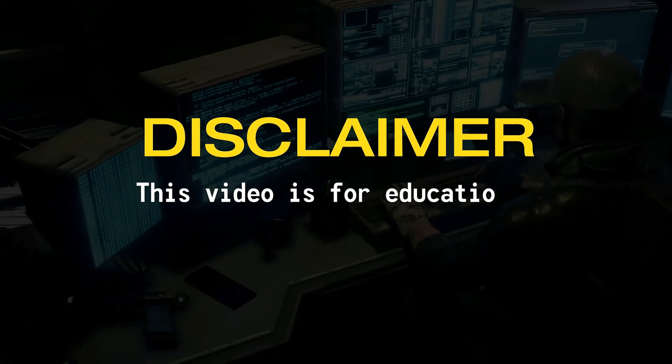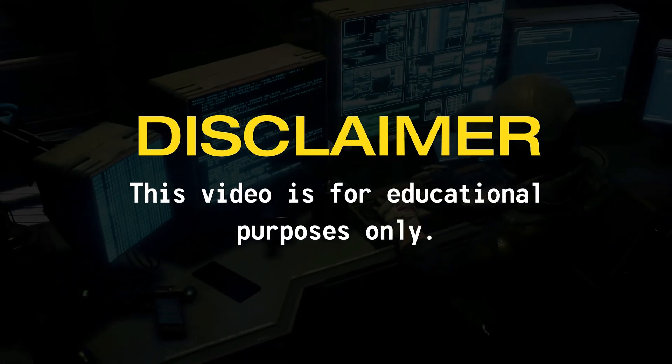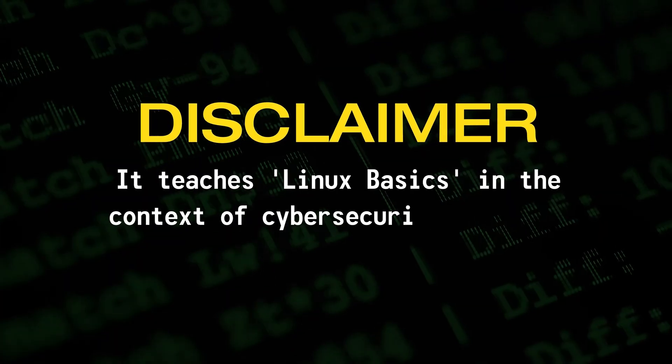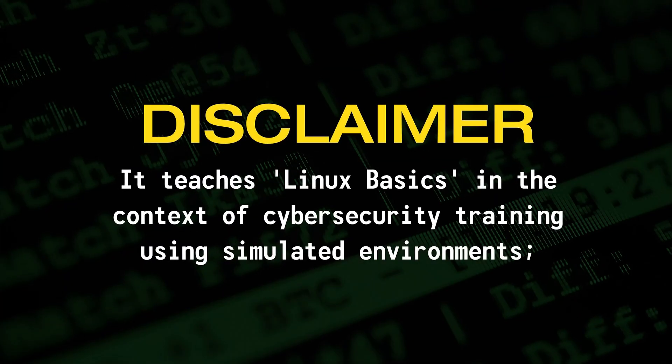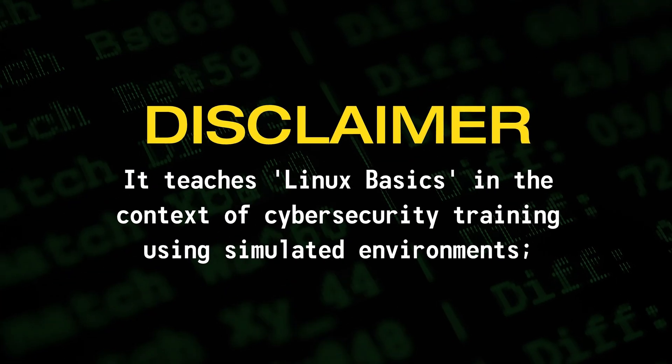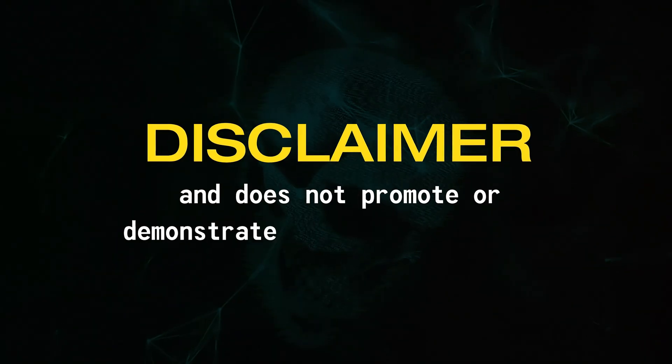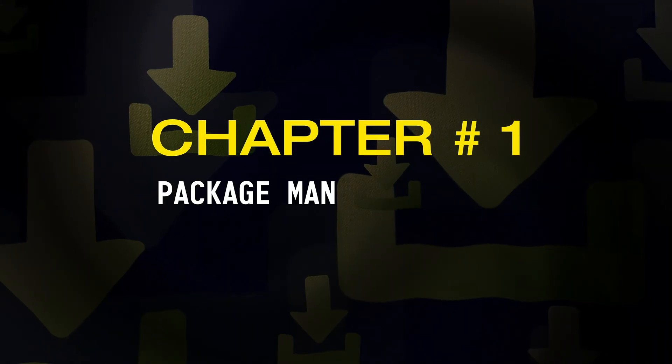Disclaimer. This video is for educational purposes only. It teaches Linux basics in the context of cybersecurity training using simulated environments, and does not promote or demonstrate any illegal activities.